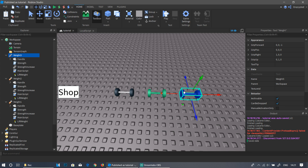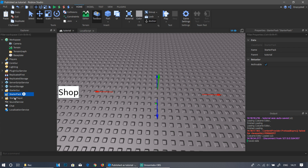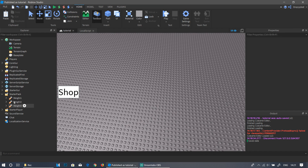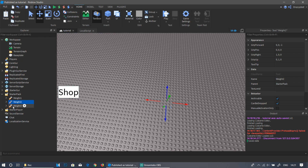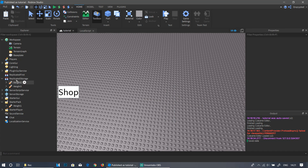Rename the weights to 'Weight1', 'Weight2', and 'Weight3'. Cut all three and paste them into Starter Pack (use Ctrl+Shift+V to paste into a folder). Leave Weight1 in Starter Pack, then move Weight2 and Weight3 into ReplicatedStorage. ReplicatedStorage hides them from the player until purchased — they can be accessed later when bought from the shop and placed in the backpack.